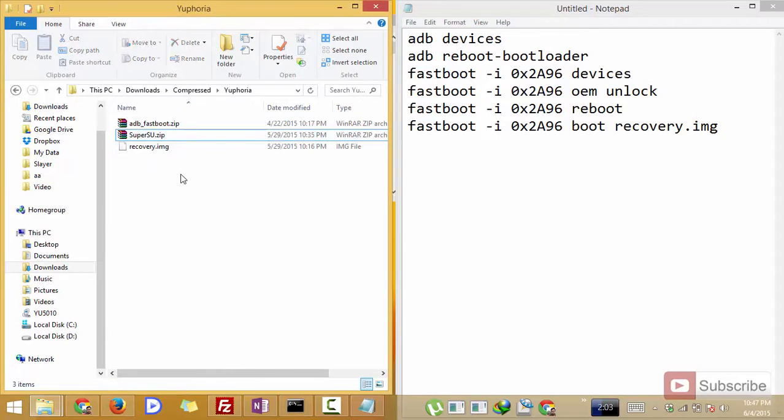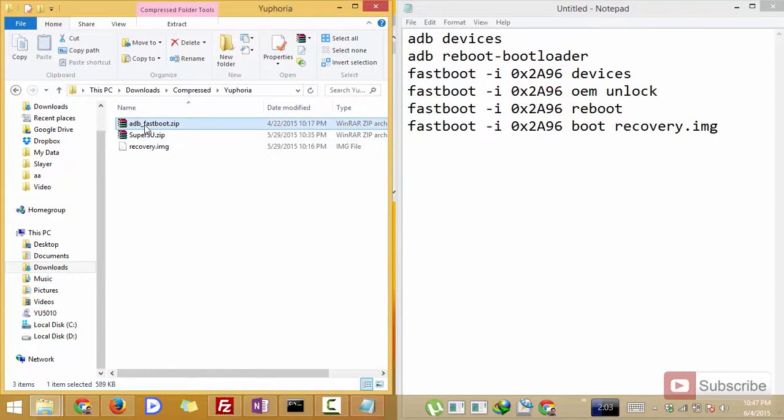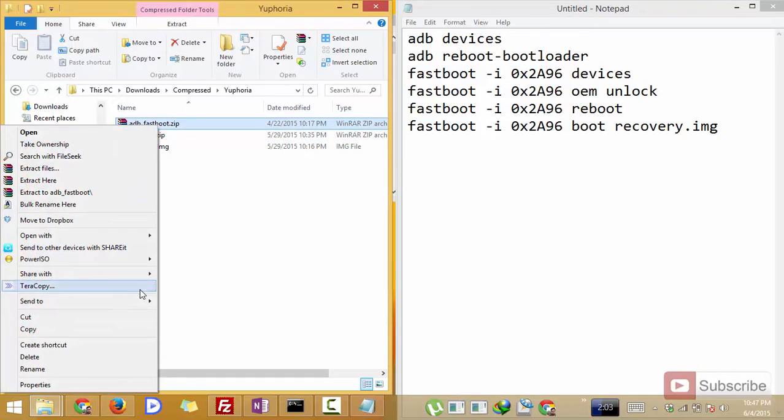I have already done that. So now once that is done, simply extract the zip file that says adb fastboot.